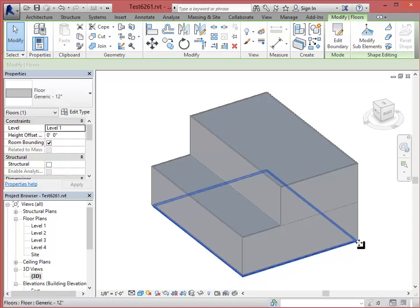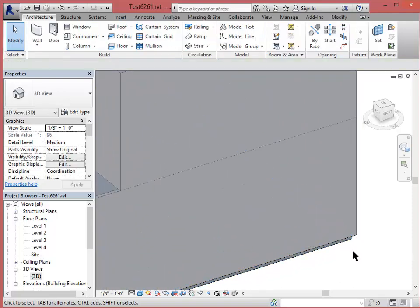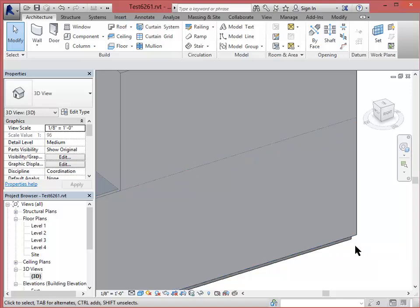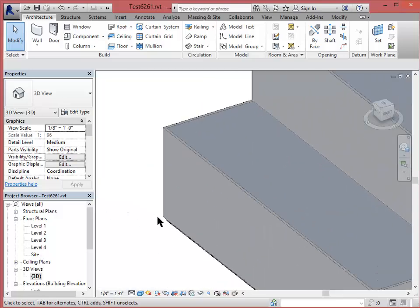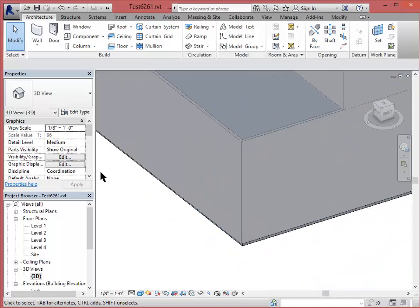Go back to my 3D view. And one thing is that you can see that the floors always project below the floor level line, whereas the walls always start at the floor level line and go up. In this particular case at the ground level, we want the wall to go down and cover up that little edge.